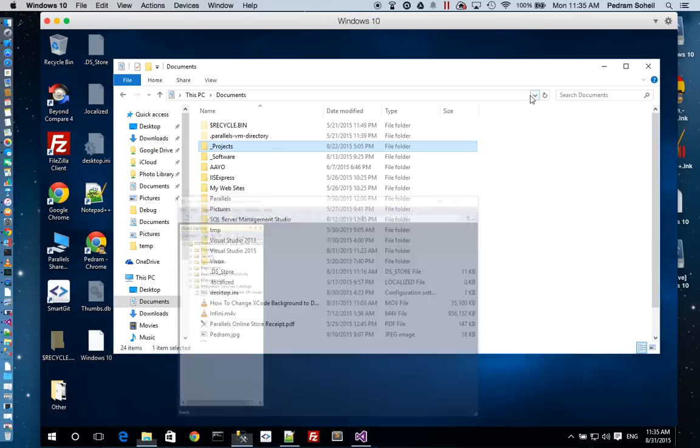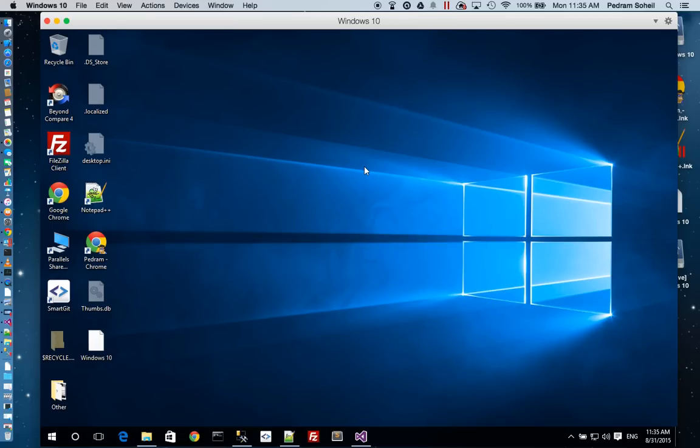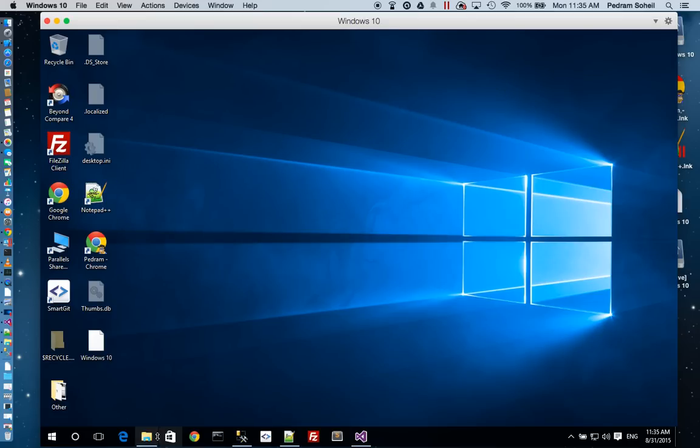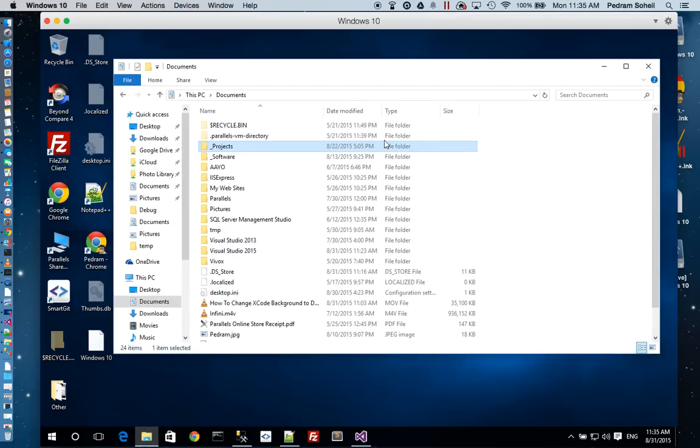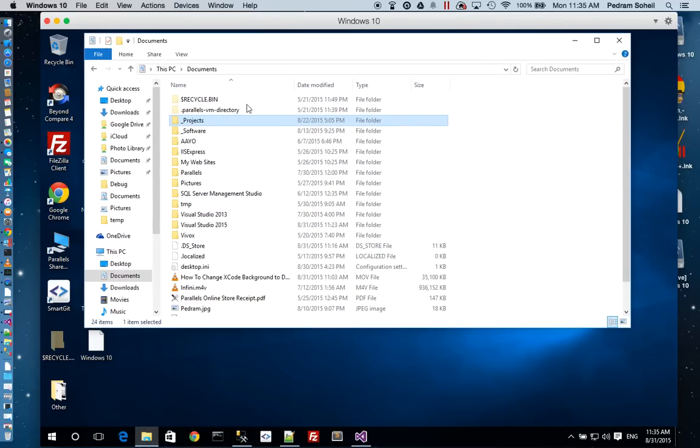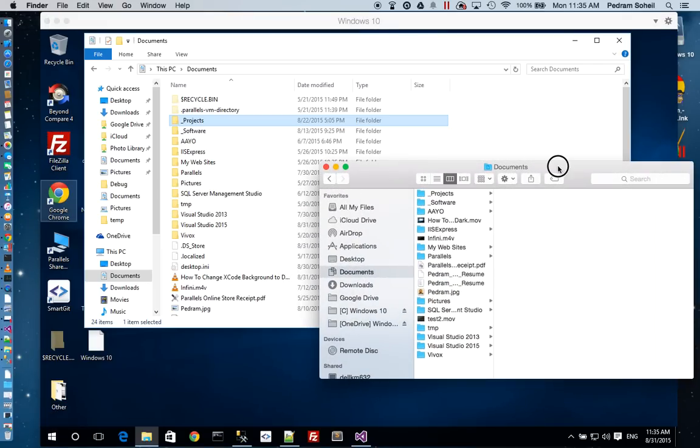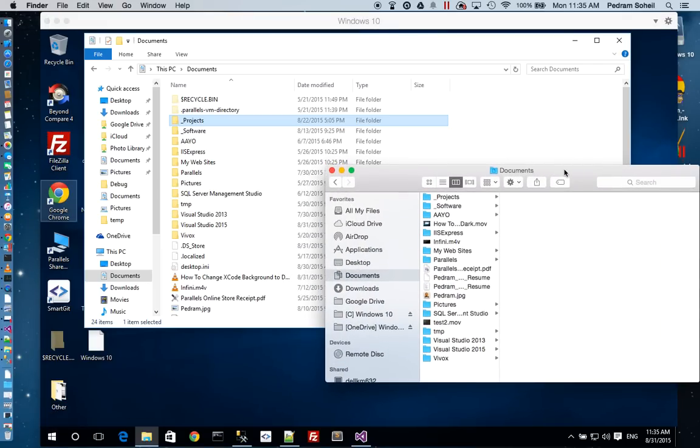One of the reasons I prefer Parallels for Desktop over other virtualization software such as VMware is that it has a couple of different features. The first one being any files that you save in your documents folder in the Windows instance can also be viewed in the same documents folder in the Mac.